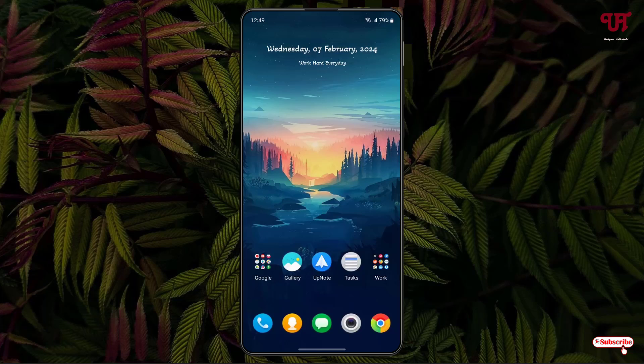Hello everyone, it's me Chevy from Unique Tutorials. Today in this video I'll show you how to increase or decrease the background transparency of any floating window in a Samsung smartphone. Without further delay, let's begin.